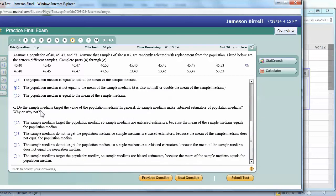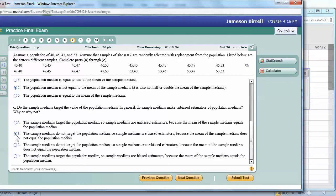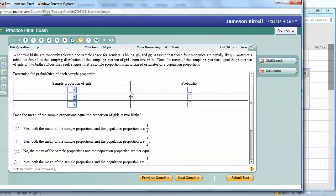Okay, do the sample medians target the population median? Nope. And this is what we were supposed to learn. The sample medians do not target the population median, so sample medians are biased estimators, because the mean of the sample medians does not equal the mean of the population median. It does not equal the population median. All right. Wow. These are a whole bunch of sampling distributions.